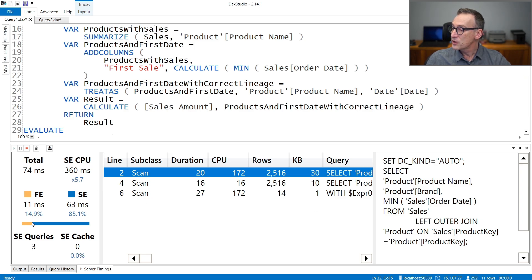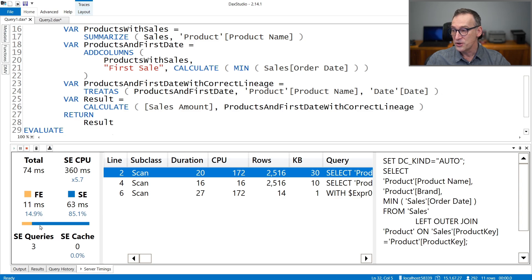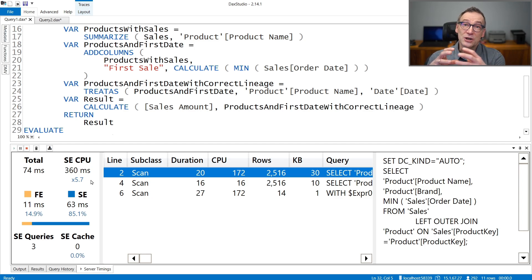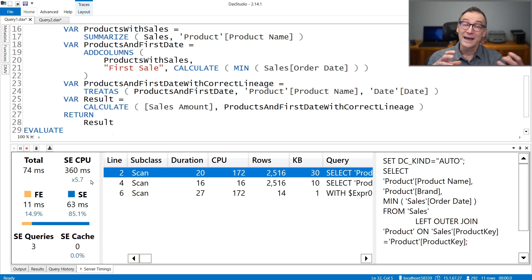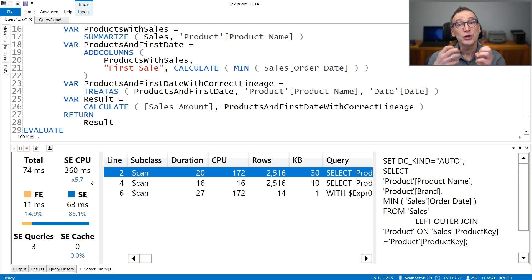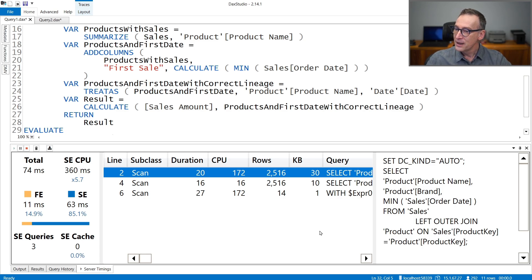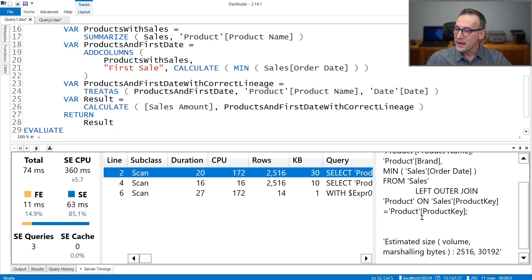The ratio between storage engine and Formula Engine favors storage engine. You see that most of the code is executed in storage engine. And the degree of parallelism is even higher. Because storage engine actually made more work. And it spent less time in computing, in building this huge data cache.